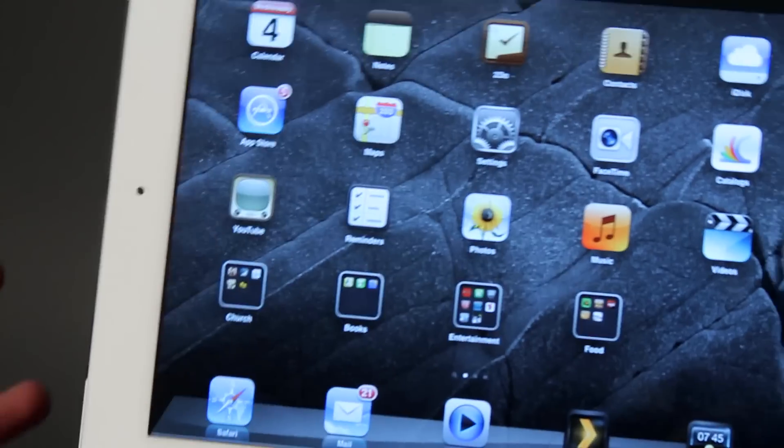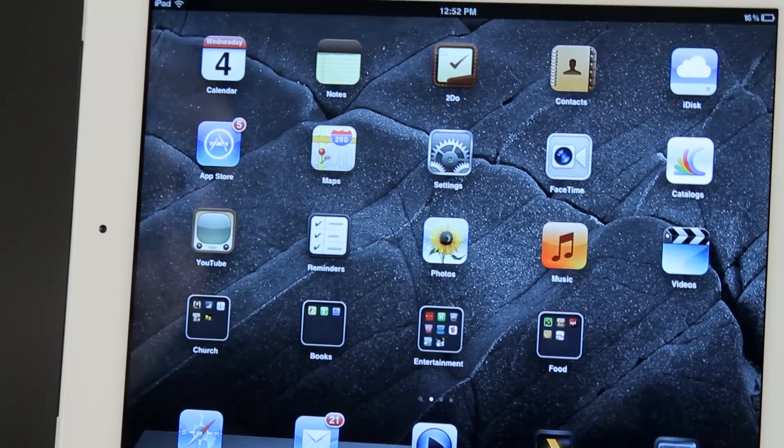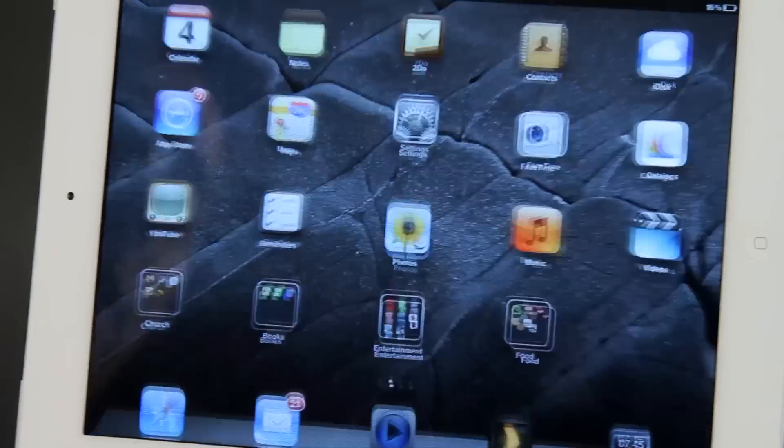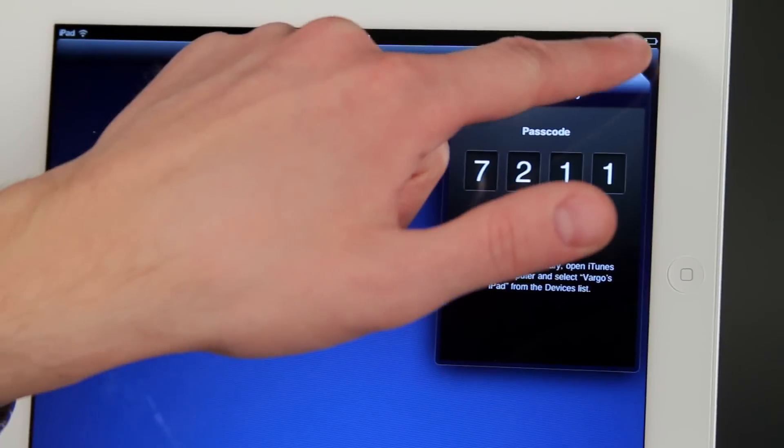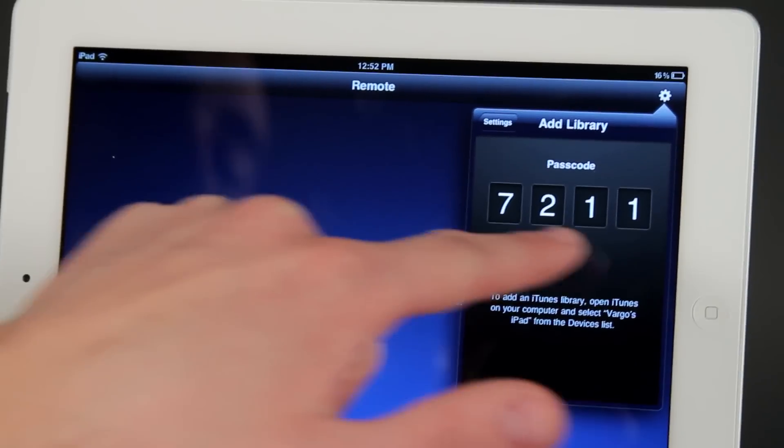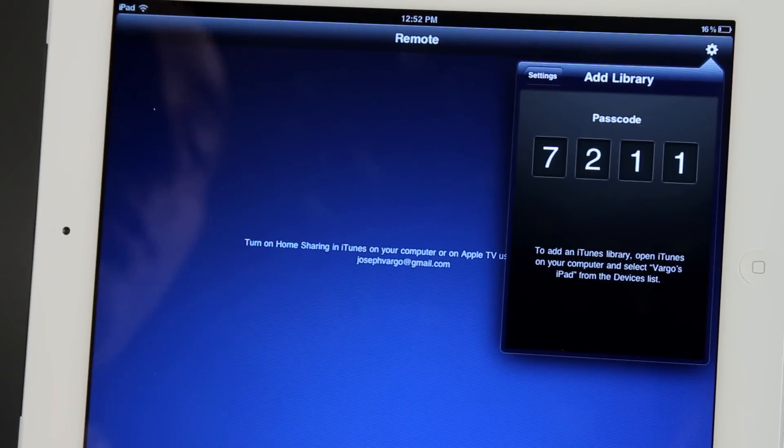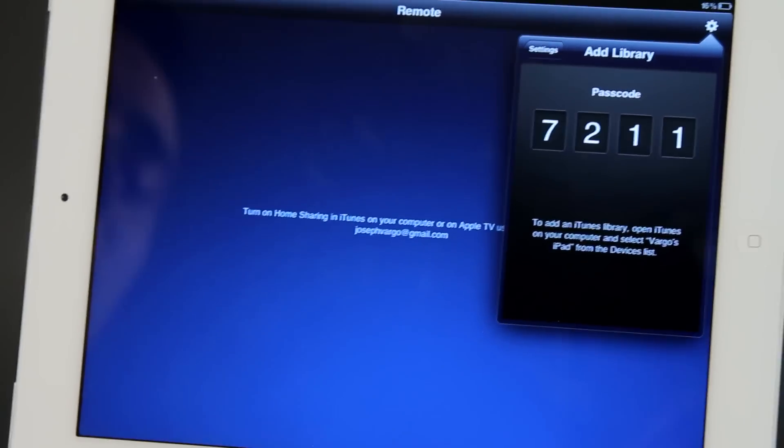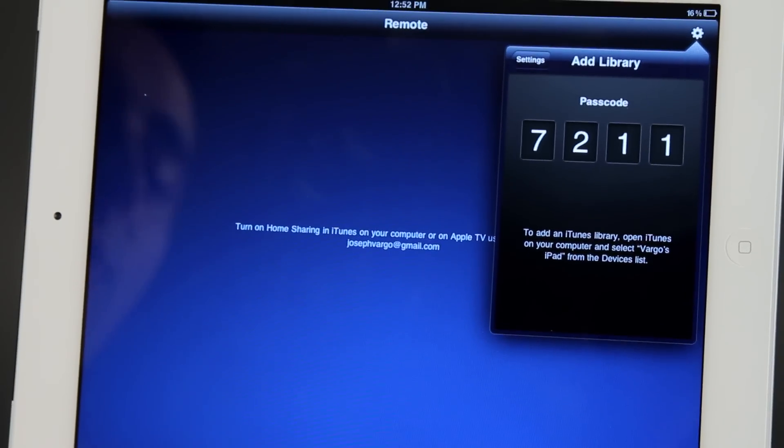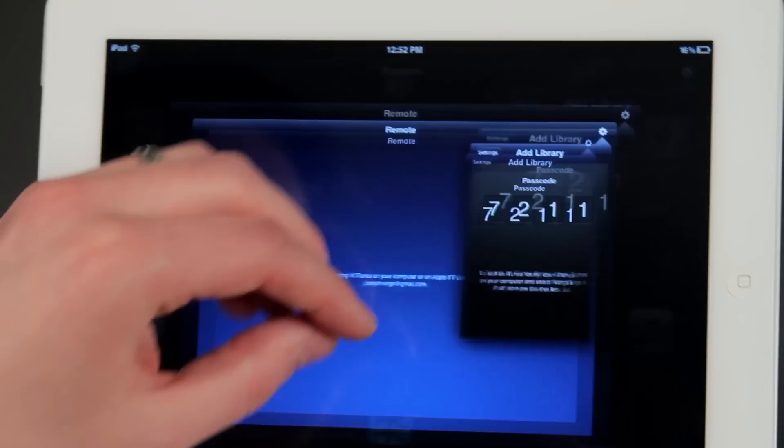In order to control your iTunes library or an Apple TV, Apple makes a great app called Remote. If I tap on that and go to settings, you get a little code. You can type that code into your computer and then your iPad can control that computer or that Apple TV, which is really nice.